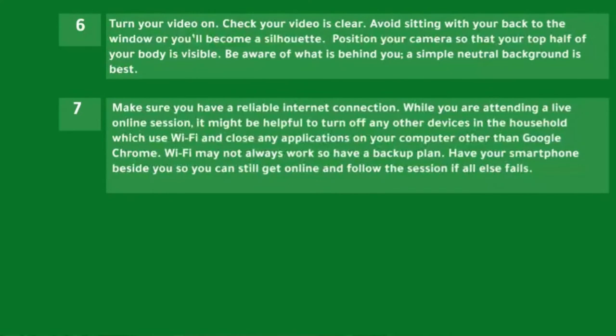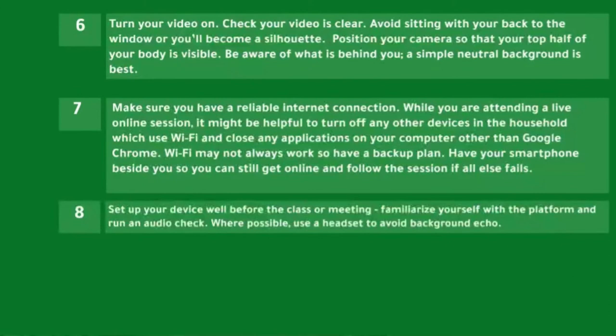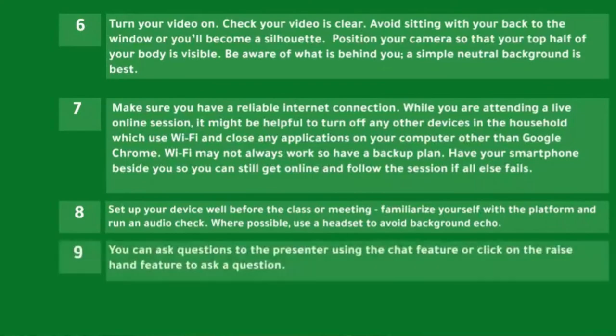During a live online session, it may help to turn off other devices in the household that use Wi-Fi and close any applications on your computer other than Google Chrome. Wi-Fi may not always work, so have a backup plan — keep a smartphone beside you so you can still get online. Set up your device well before the class, familiarize yourself with the platform, run an audio check, and where possible use a headset to avoid background echo.